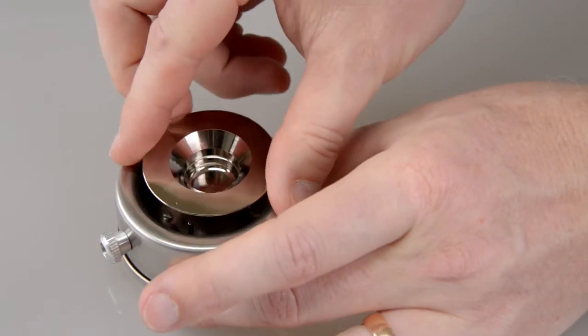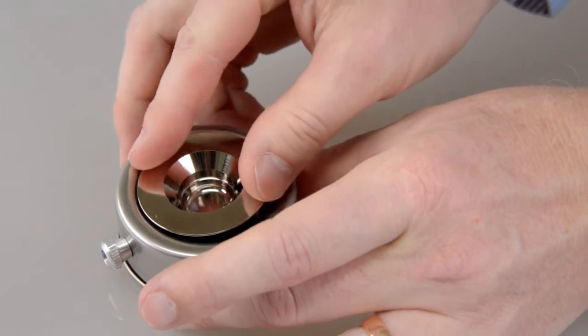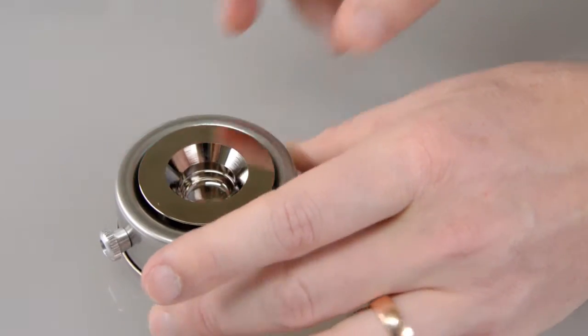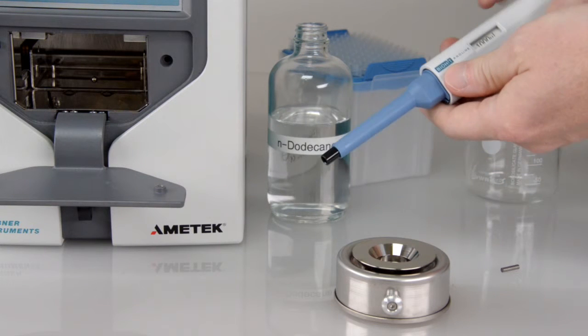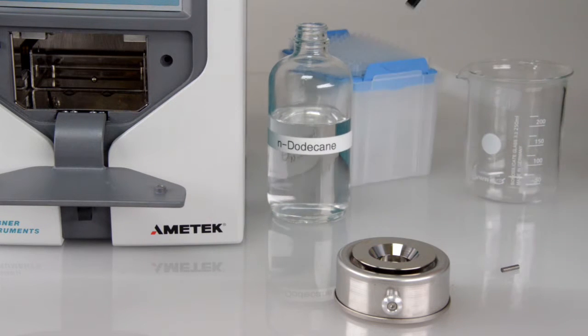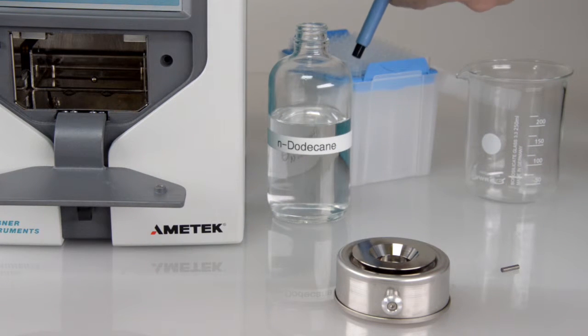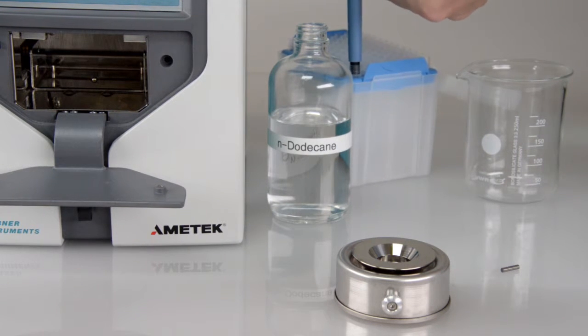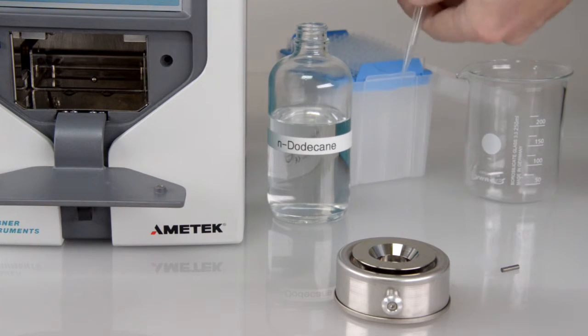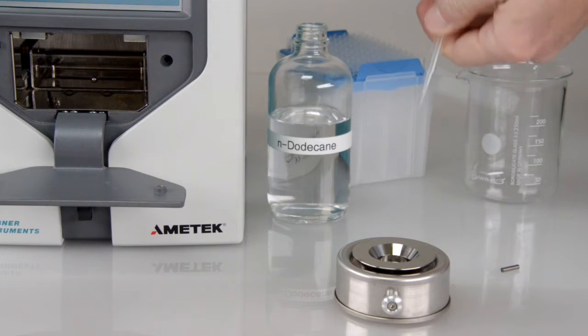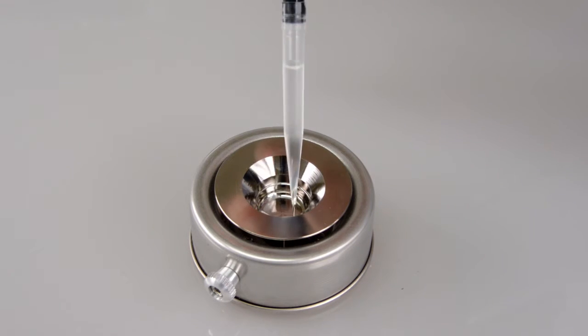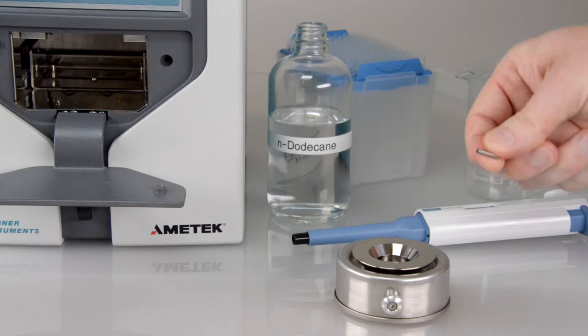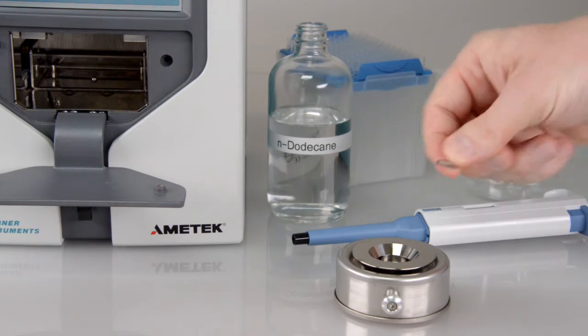Take the 1-milliliter sample cup and put it into the cup holder. Take the pipette, equip it with a pipette tip and fill 1-milliliter Dodecane into the sample cup. Insert the magnetic stirrer.